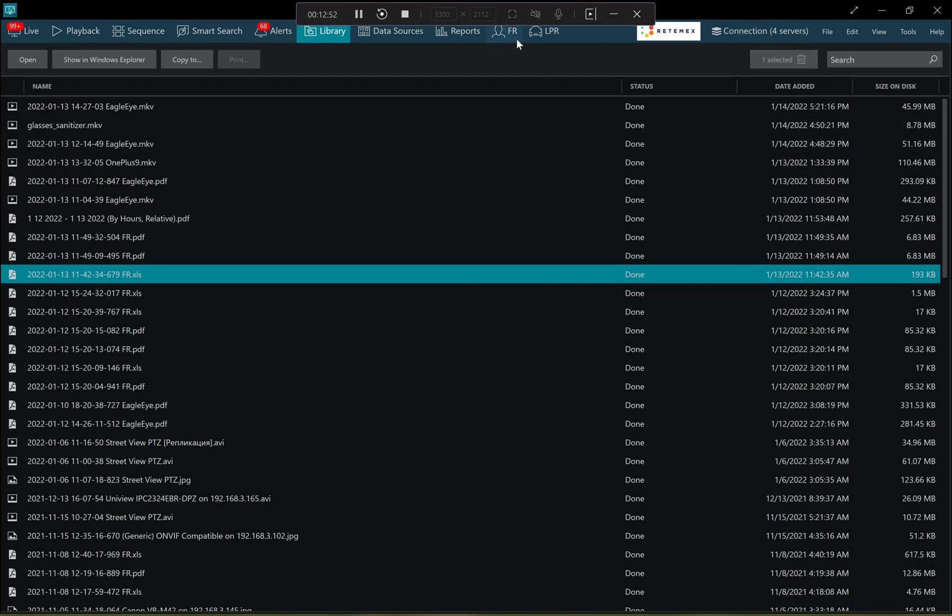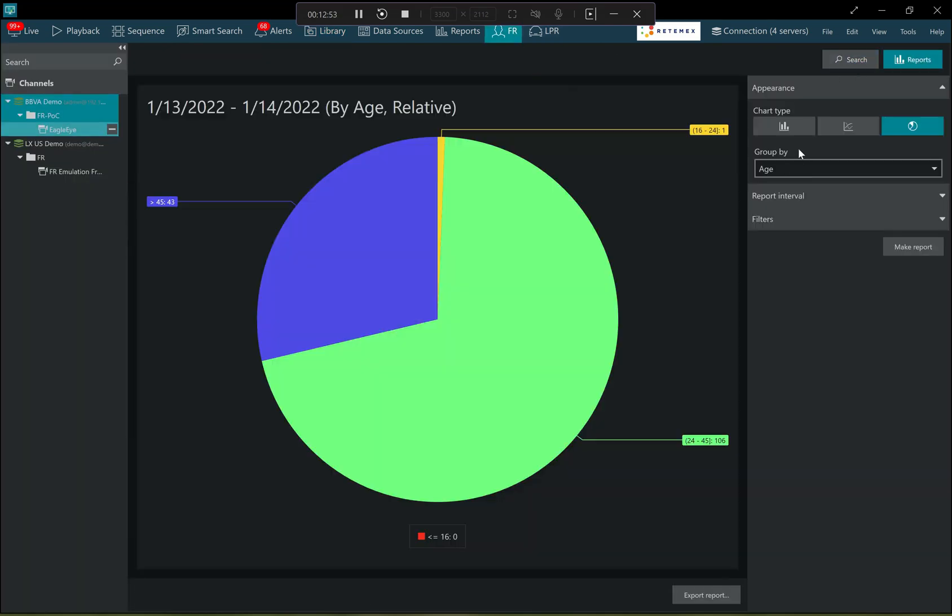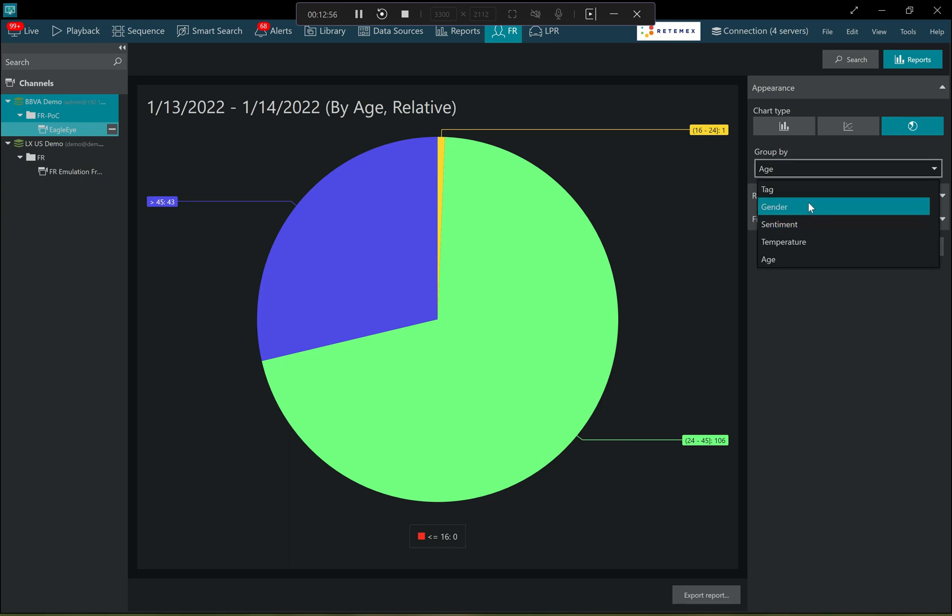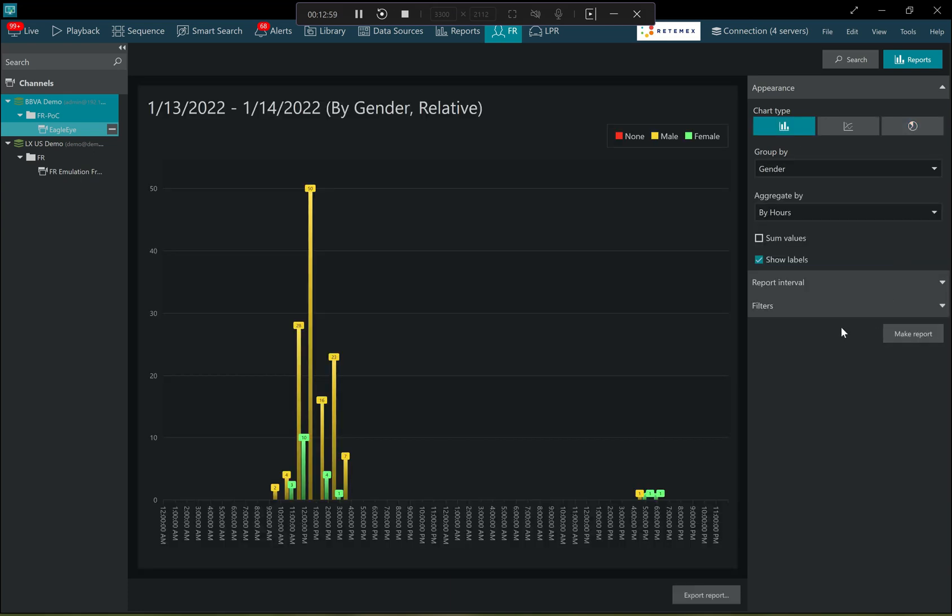So based on those estimators, we can build different interesting reports. For example, see what was the gender distribution in the branches or what was the age distribution of customers in the branches, et cetera.